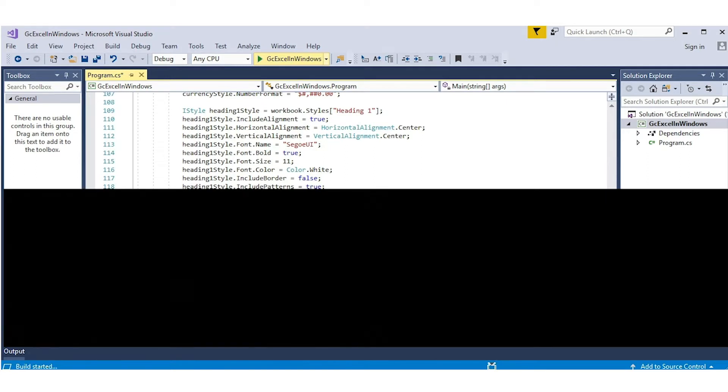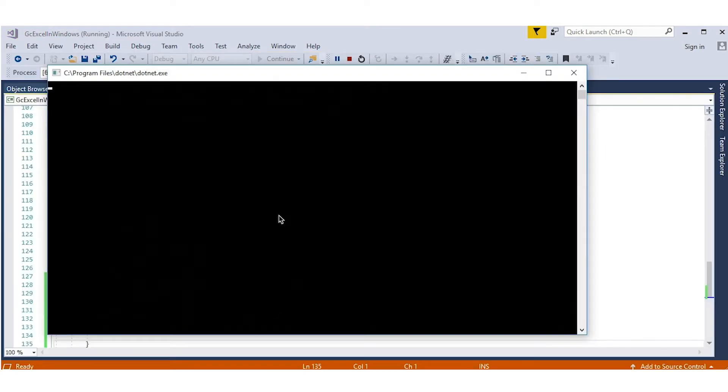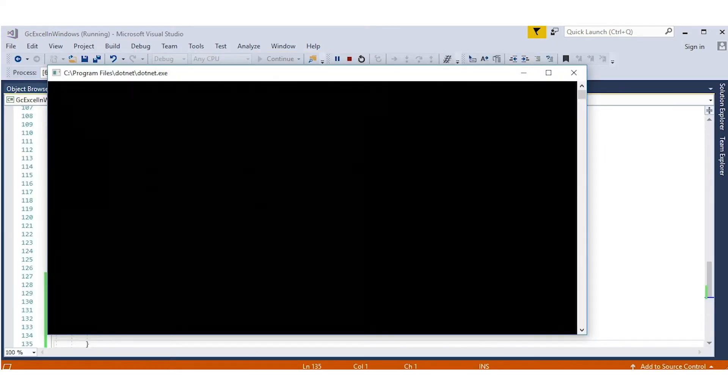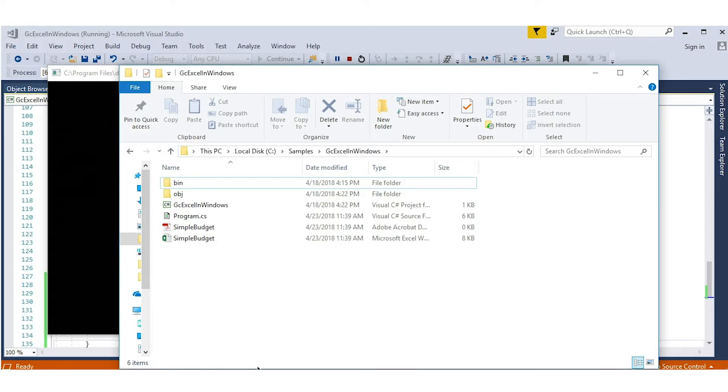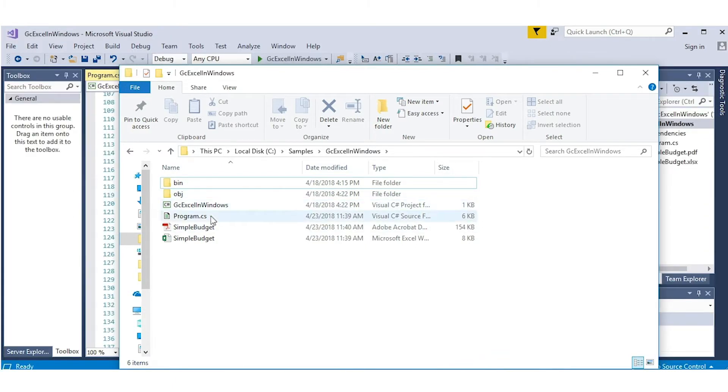Run the app. The Excel and PDF files have been created from the data. When we open the Excel file, we see the workbook we created.